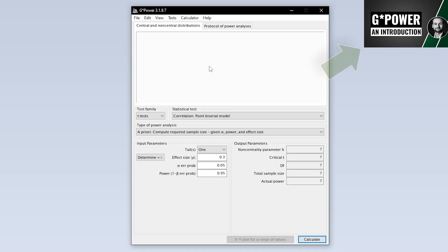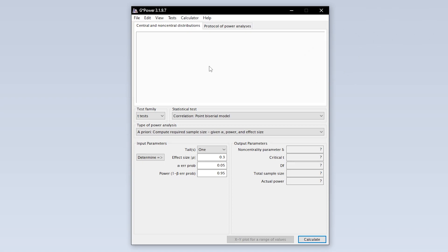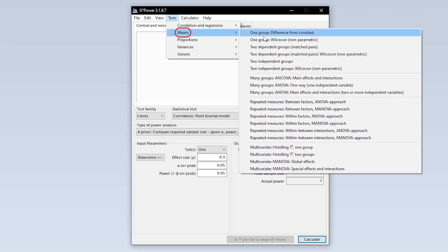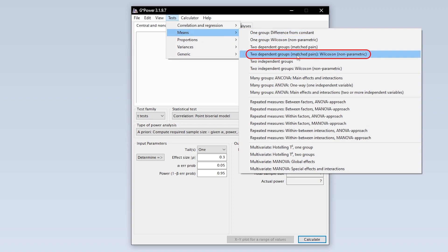When we start GPOWER we get this overview by default. We now need to select the paired Wilcoxon test first. This can be done via Tests, Means, Two Dependent Groups Matched Pairs, Wilcoxon Nonparametric.